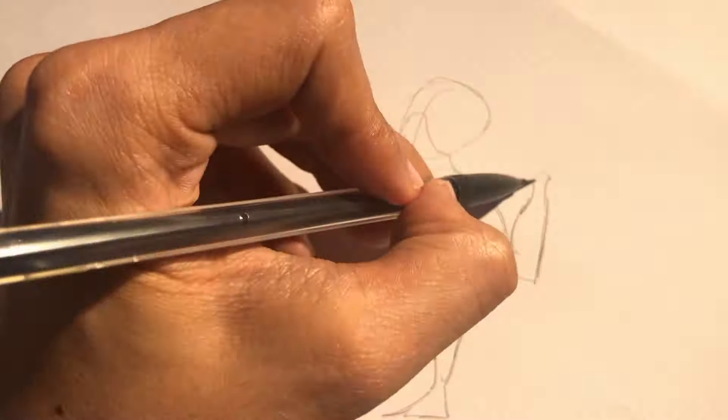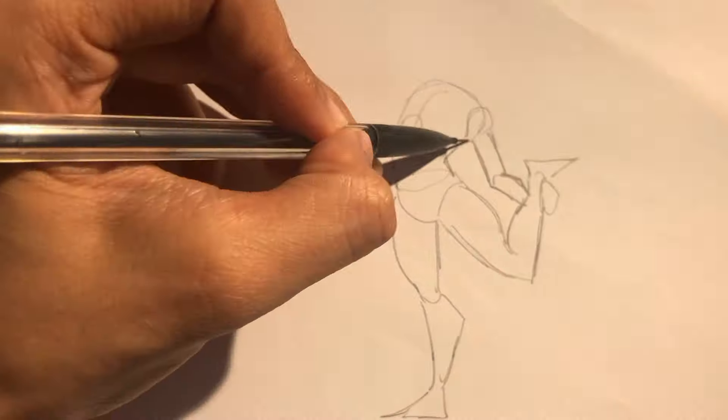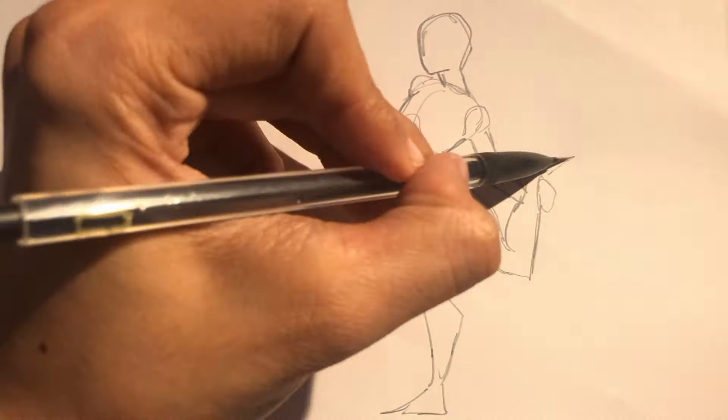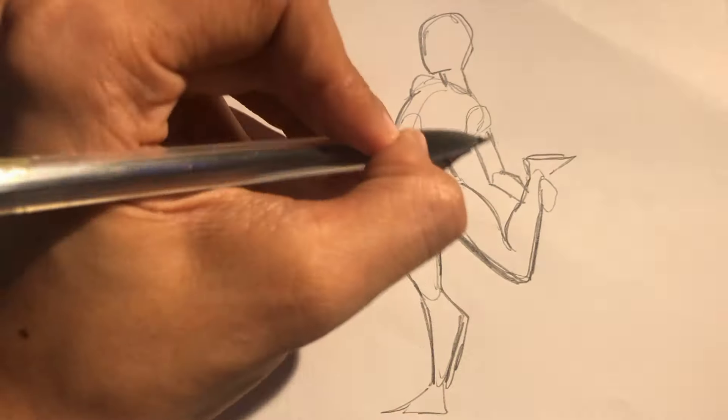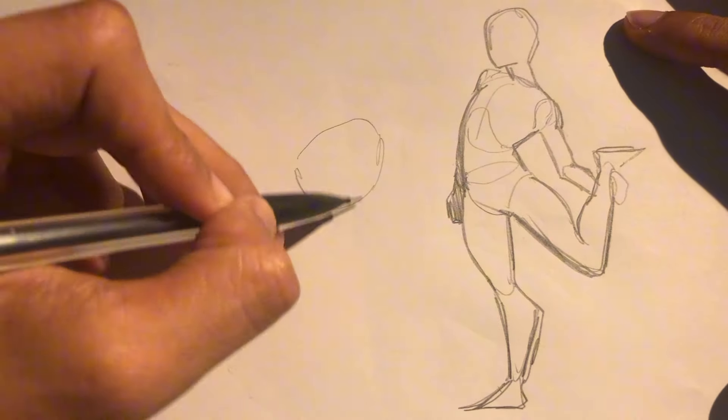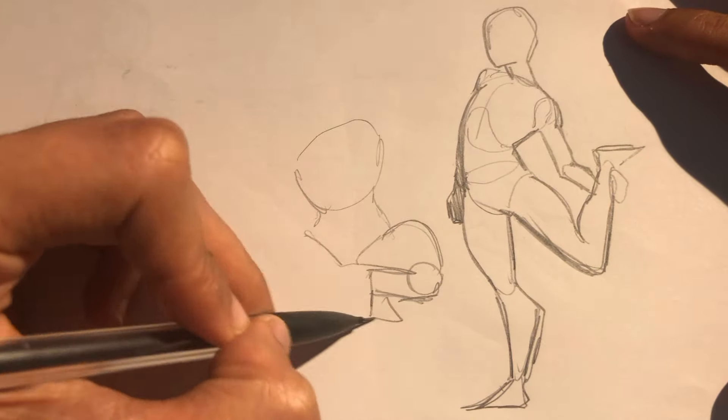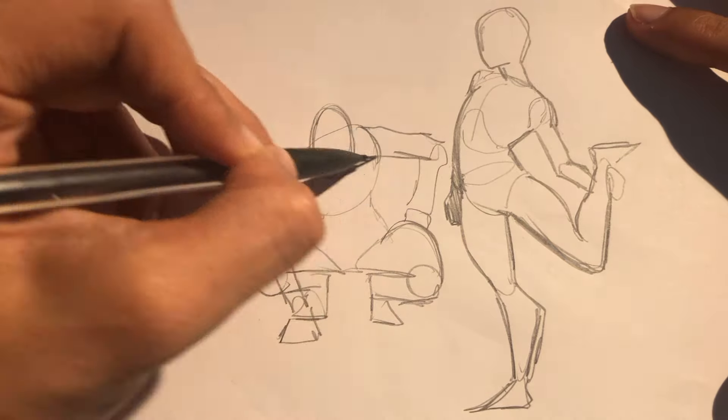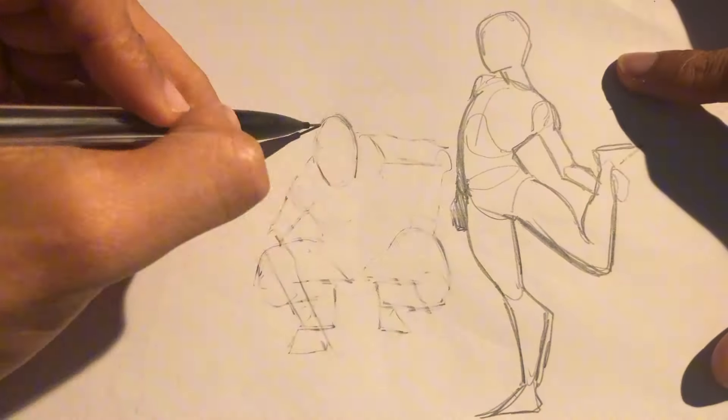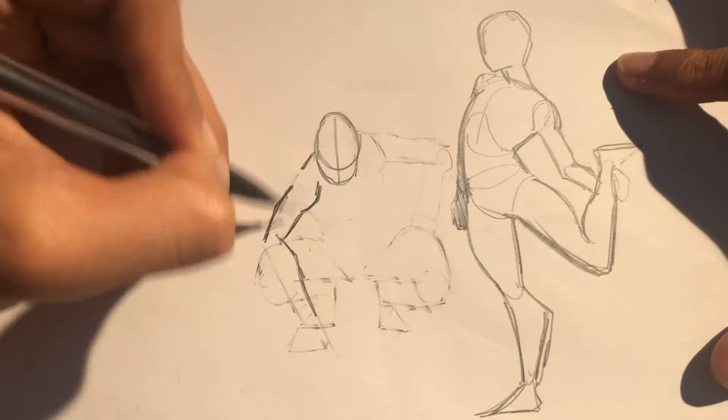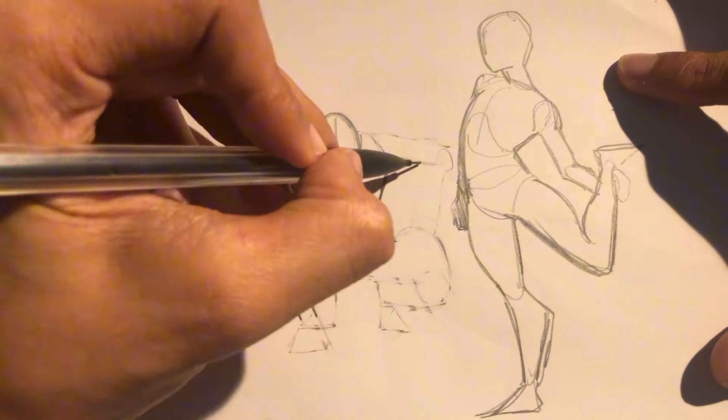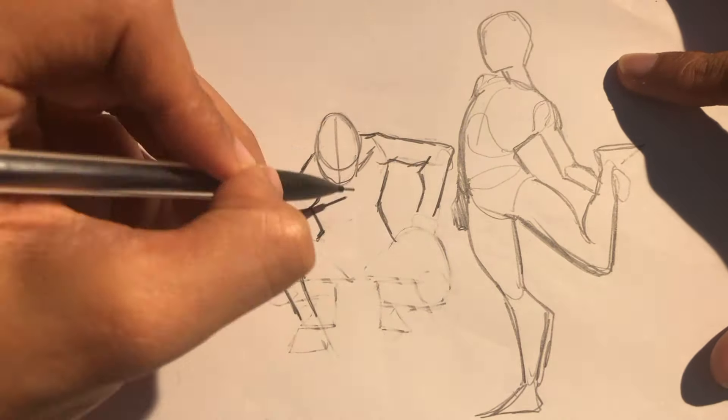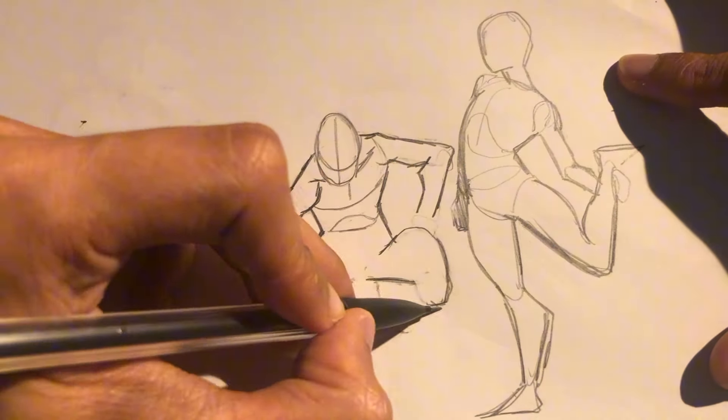So yeah, what did we learn today? We use simple shapes to create structures and proportions, and we use gestures to create flow, movement, and dynamism into the body. This last time lapse is just a bunch of examples I recorded for the end of the video. I hope this will help you a bit because this certainly helped me when I first started drawing again.